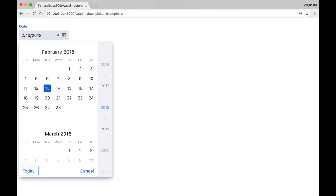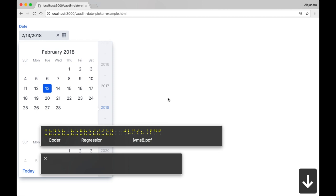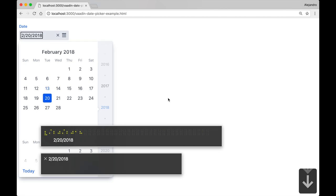VATIN components are also compatible with screen readers, so let's listen to how macOS VoiceOver reads a VATIN date picker.